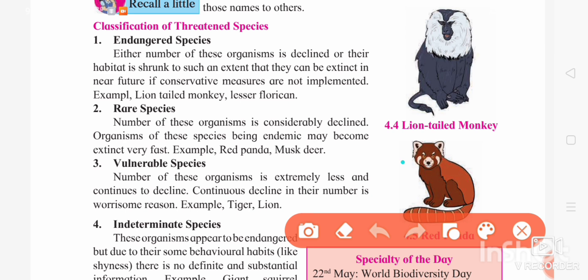We will talk about endangered species, rare species, vulnerable species, and indeterminate species. Starting with endangered species: these species have very low numbers and face a lot of danger. If they are not saved, they will become extinct in the future — meaning they will be lost. So they require a lot of attention. Examples of endangered species are the lion-tailed monkey and florican.